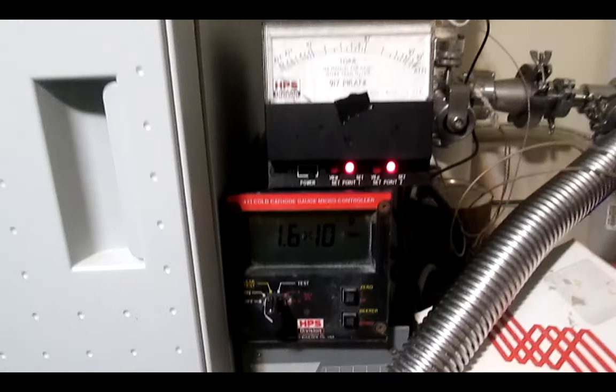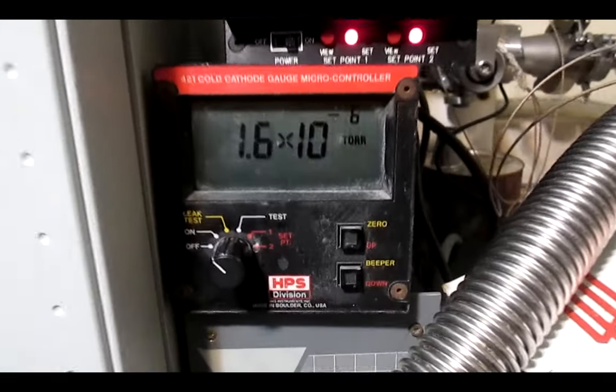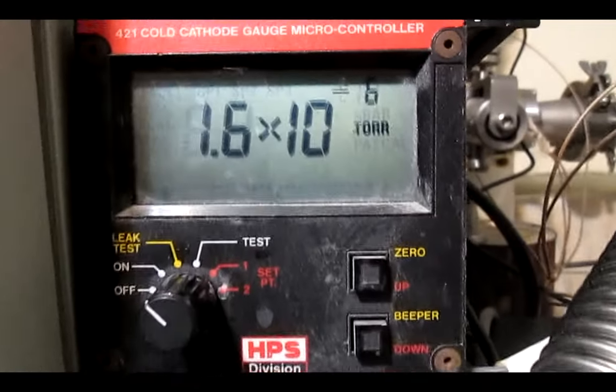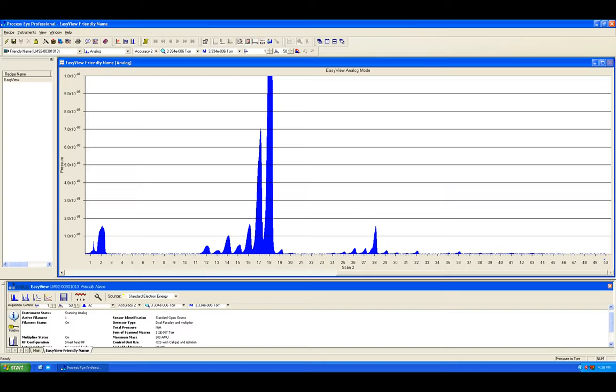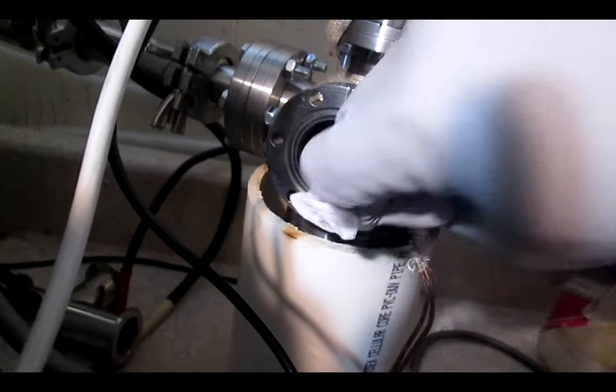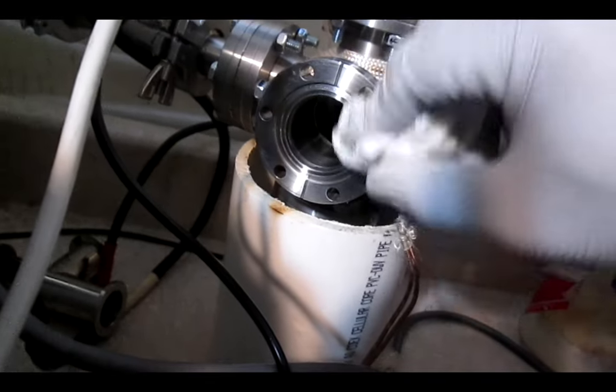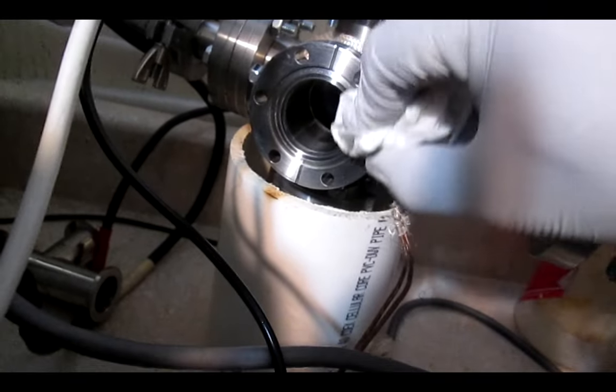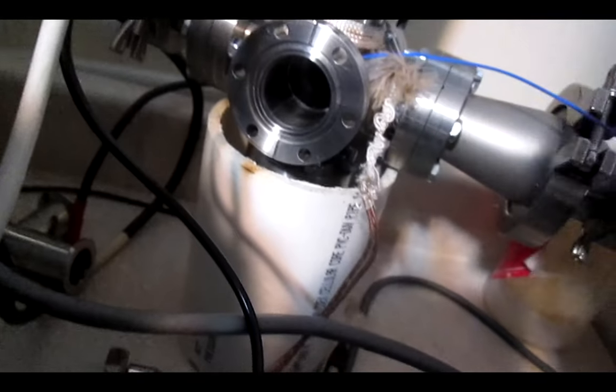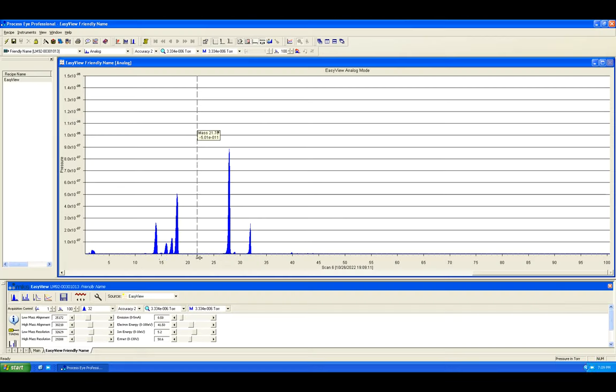So here's a few preliminary results. At about 10 to the minus 6 torr, the large peak at mass 18 is the water contribution. Water is especially difficult to get rid of in high vacuum, and baking and degassing are the best options for this common problem. The rest is pretty much an isotopic analysis of the air we breathe.